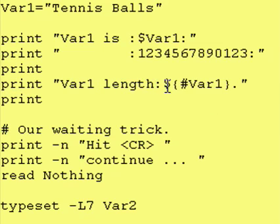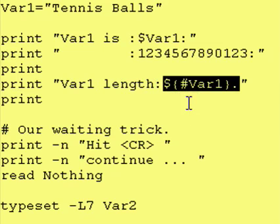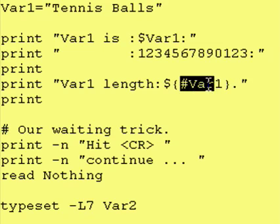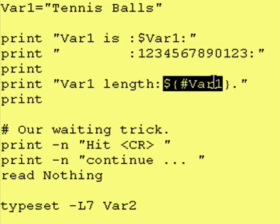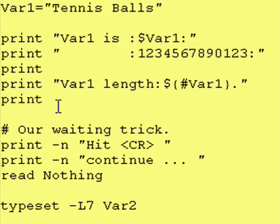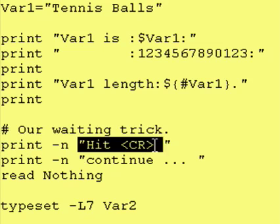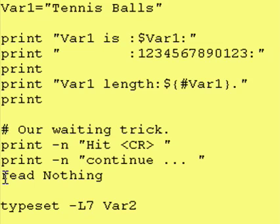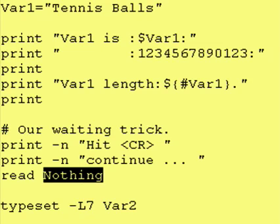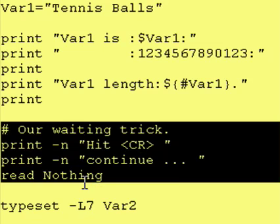So back inside our program, that's our statement: var1 length is dollar sign curly brace pound variable name curly brace. Just think of taking a variable name, putting a pound sign in front of it, and then enclosing all of that in a dollar sign, curly brace, curly brace. I did that little waiting trick where you say 'hit carriage return to continue', and I read in nothing — so it takes whatever you enter, puts it in nothing, and does absolutely nothing with it, causing the output to wait for the user to hit enter.